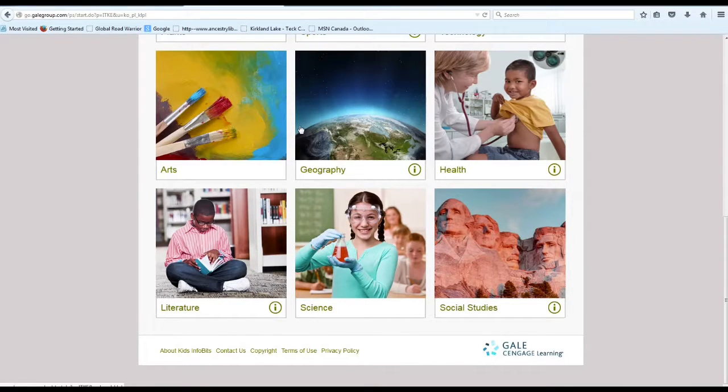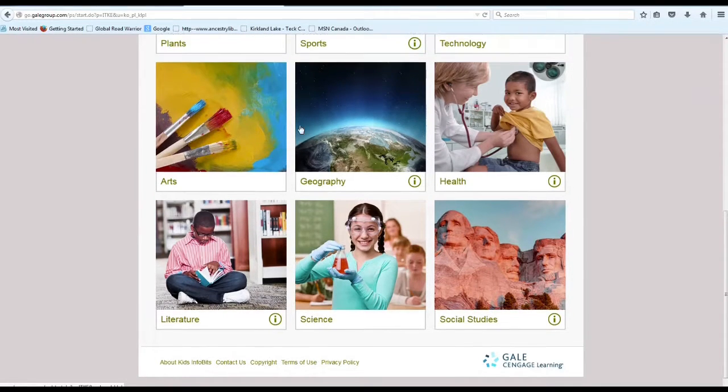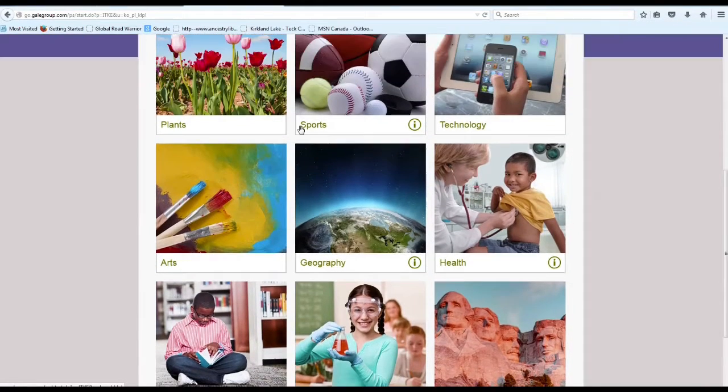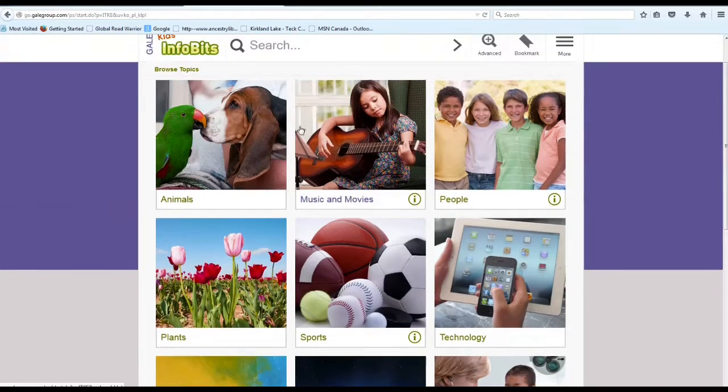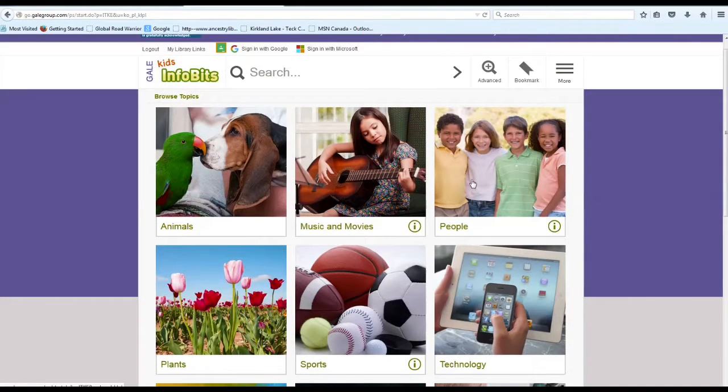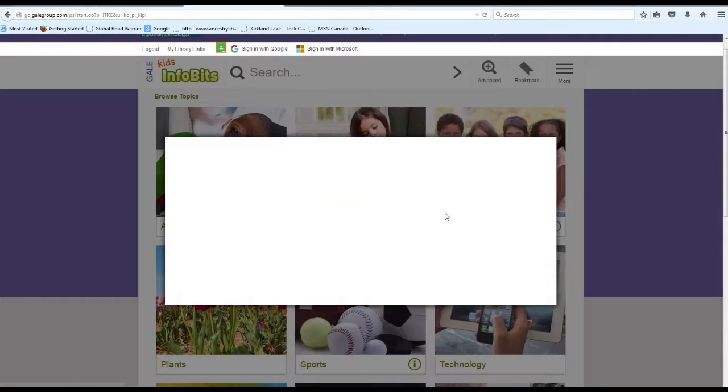So from animals to health, geography, art, plants, so much information. And it looks really neat. So for today we'll click on People.